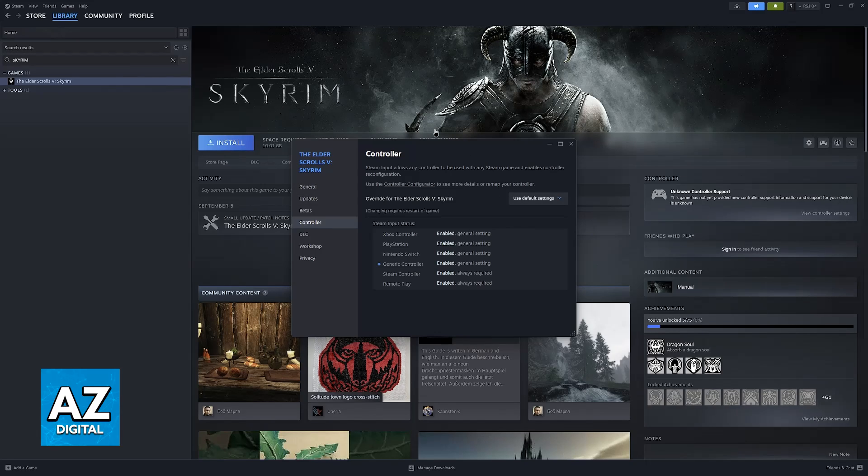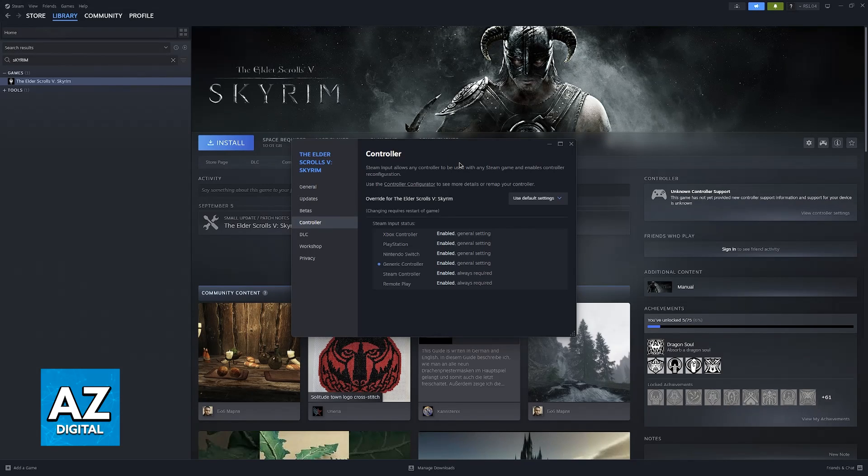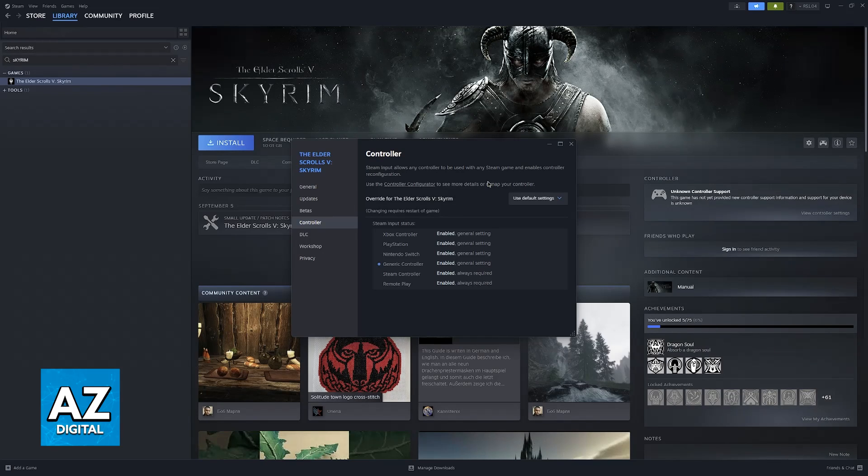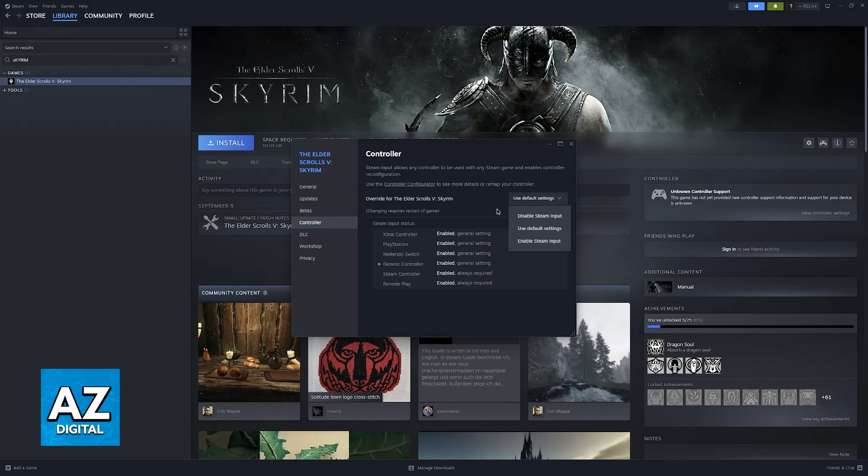Essentially it is built into the Steam launcher and it is going to help you set up a PlayStation 4 controller which is notorious for having problems with PC or Windows games.